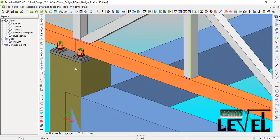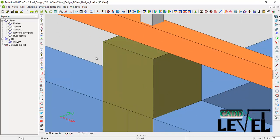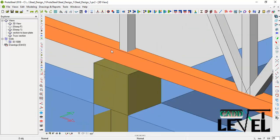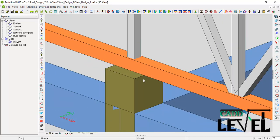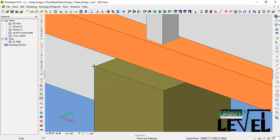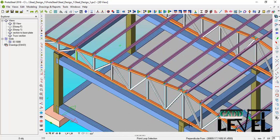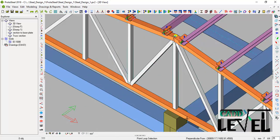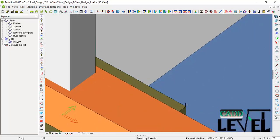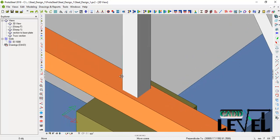We are going to user-define the base plate. To proceed, click on the base plate command, then click on the edge of this column — pick that point, click this point. Then you have to rotate the view so you can see the other end, then pick that end and pick the next end.